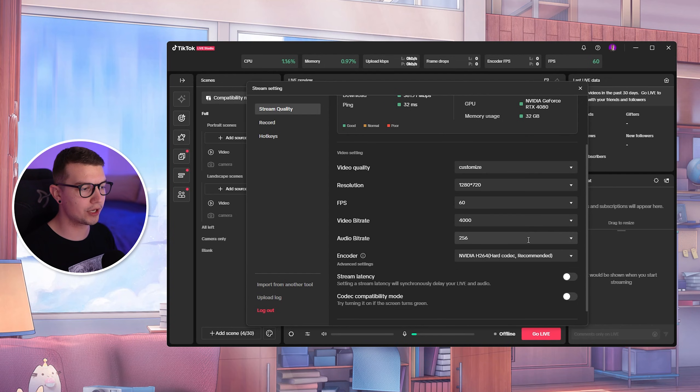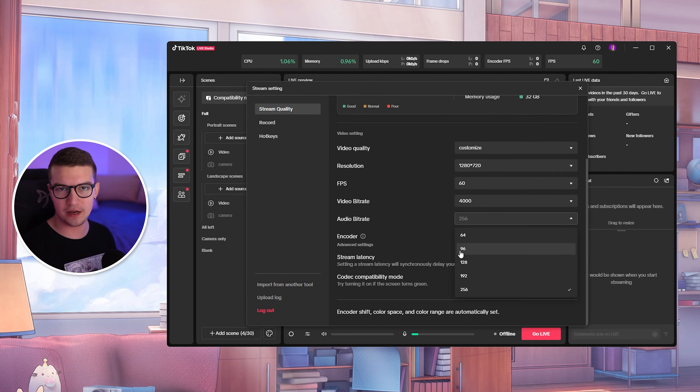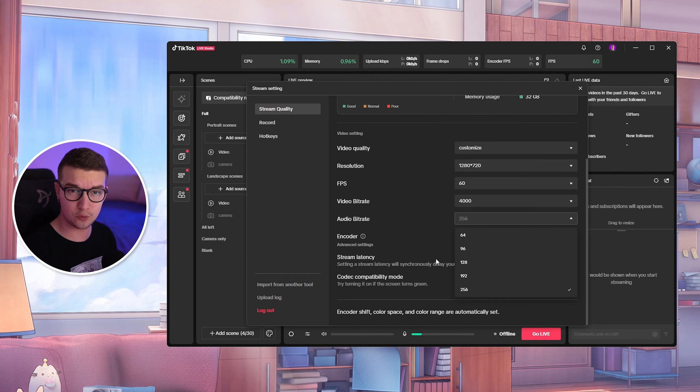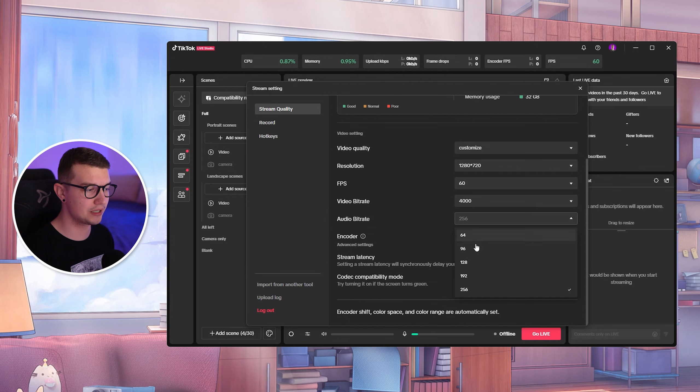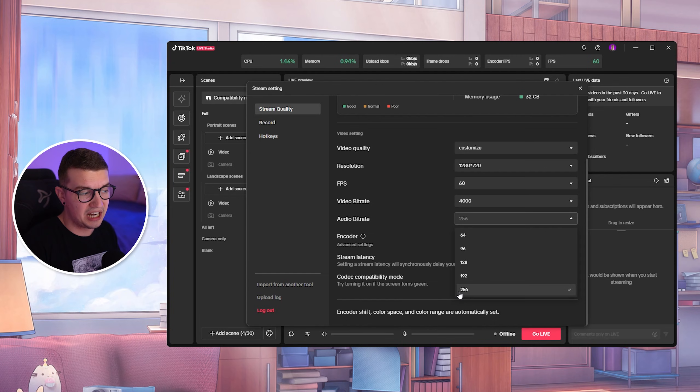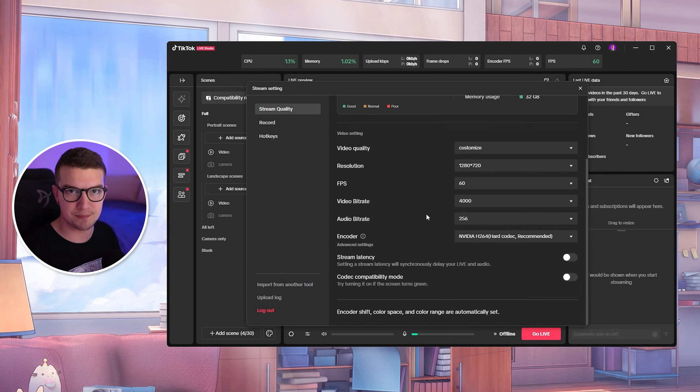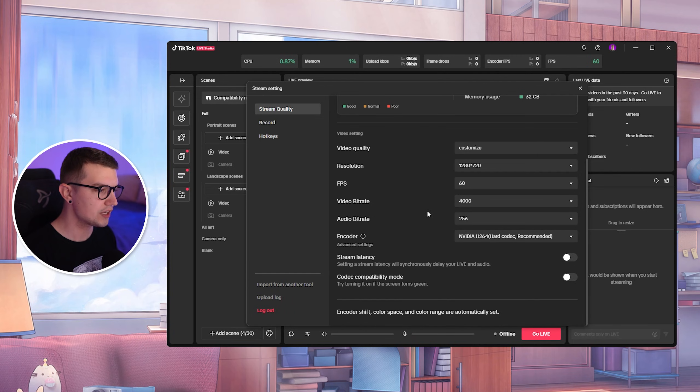Audio bitrate is what we're going to be changing as well. I think default is 128. If you have a slow PC or slow internet, you can change this to 128. I would not go below that because the audio quality is going to be garbage. If you have good PC and good internet, then I don't think it's going to use that many resources to go 256 and have that really, really crisp audio quality.